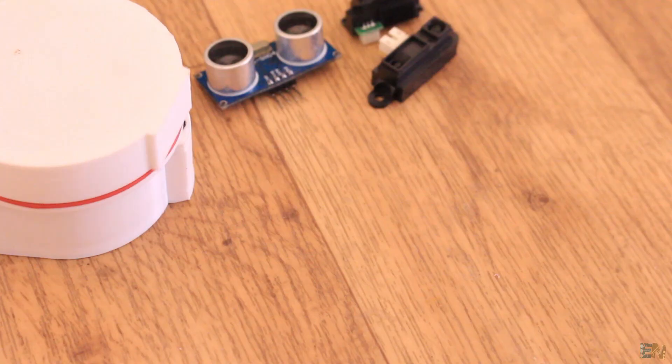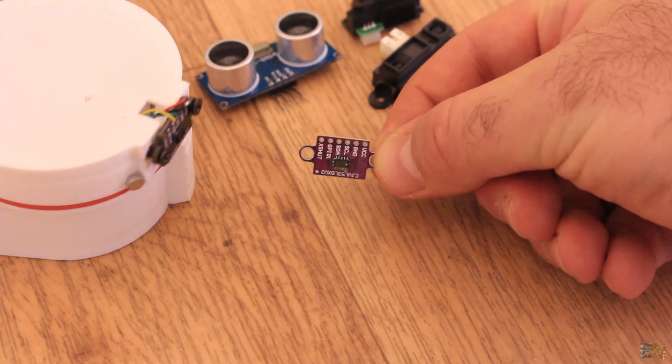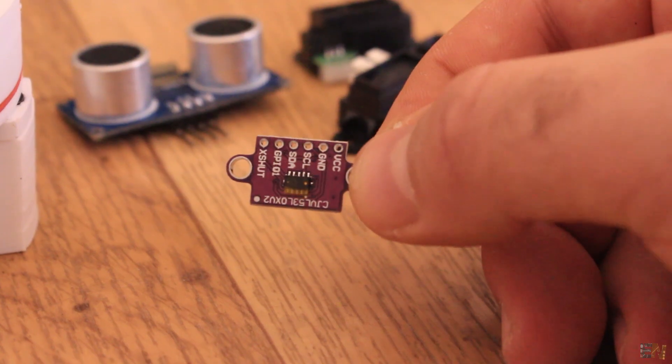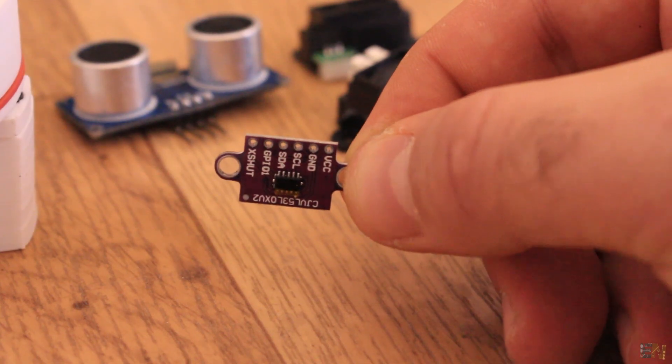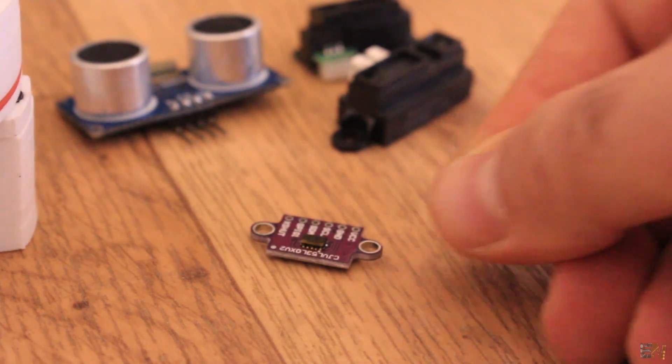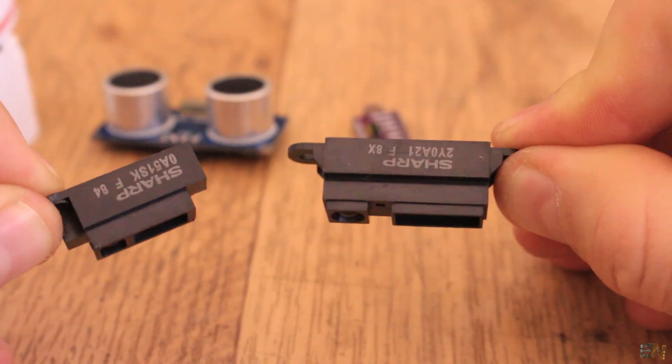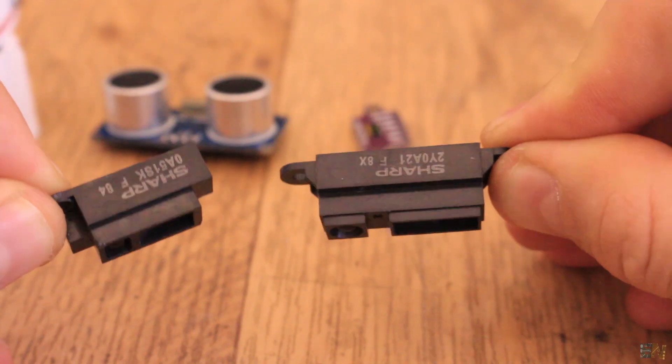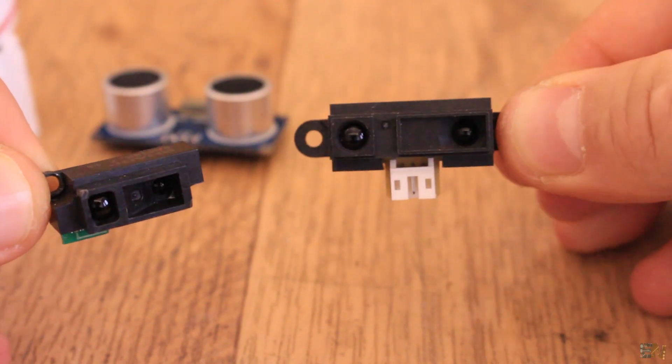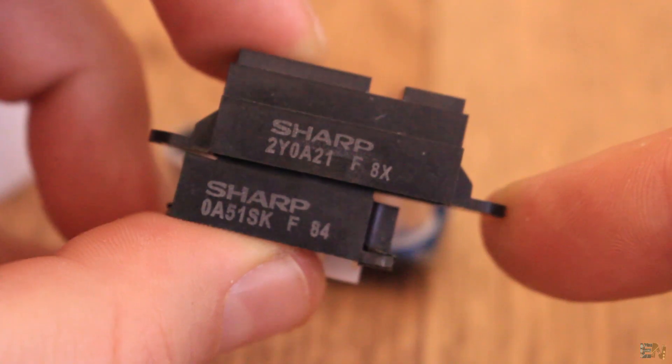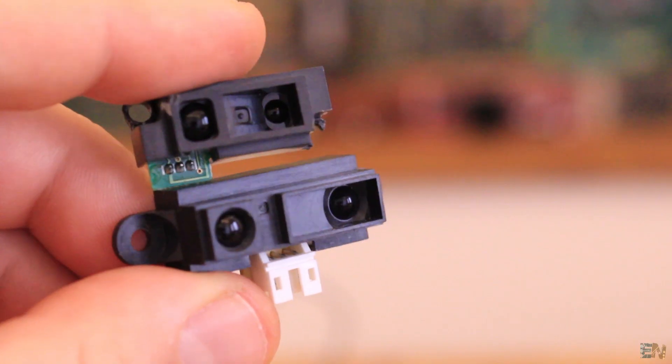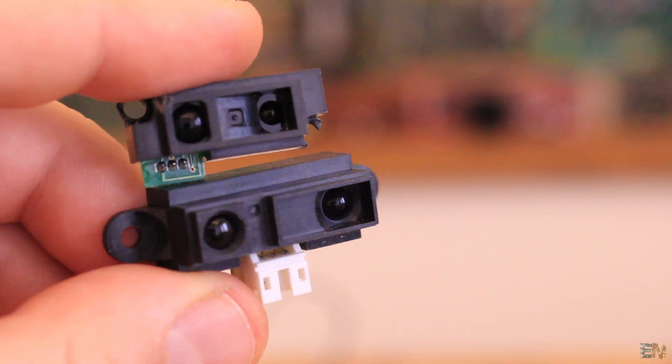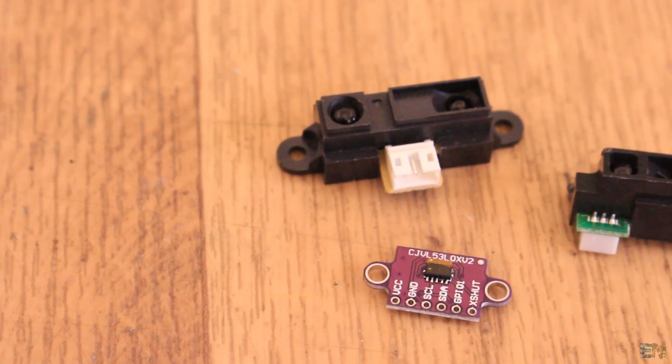Now to measure the distance we could use some other distance sensor as well, but this VL53L1 is one of the most precise that I have right now. But you could also use these Sharp sensors, such as the 2Y0A21 sensor and the 0A51SK sensor, which are both infrared light sensors, but are not based on the speed of light.